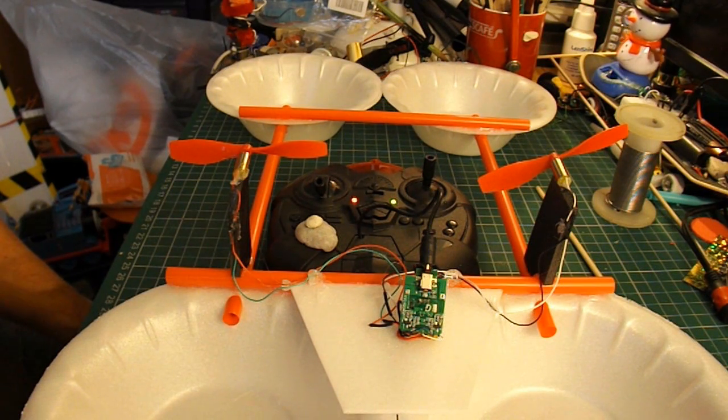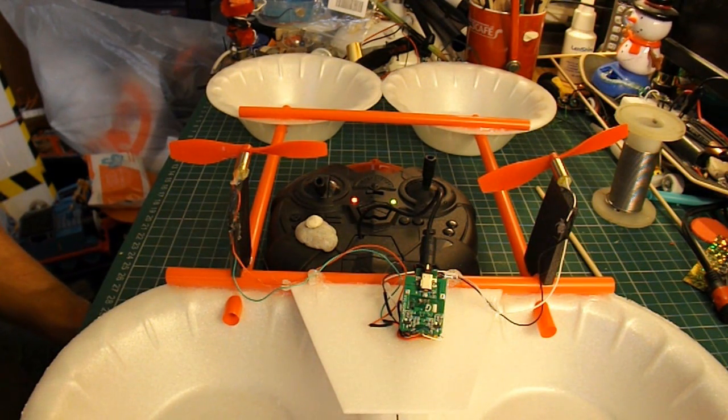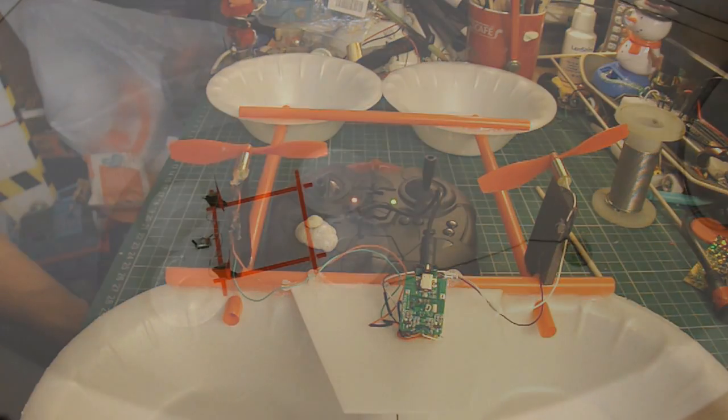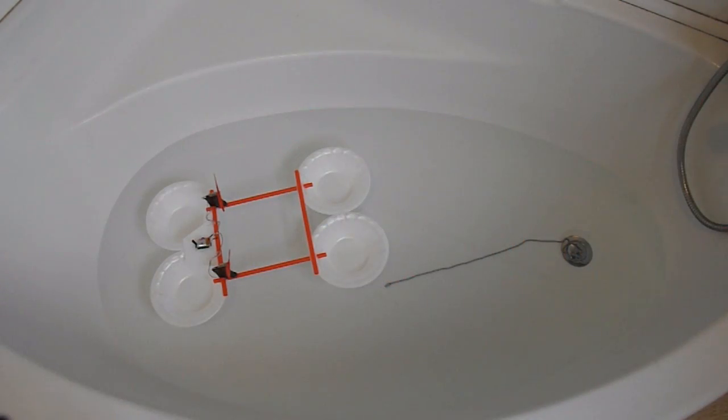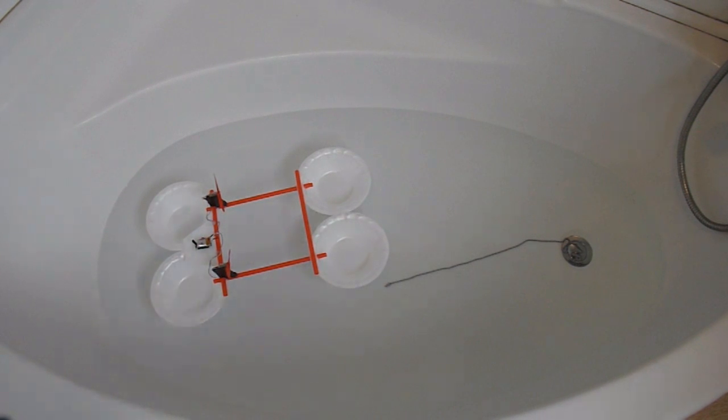Not much point taking this to a boating lake or anything, I think it'll just blow away in the wind. It's really not enough space to demonstrate whether it can turn or not.